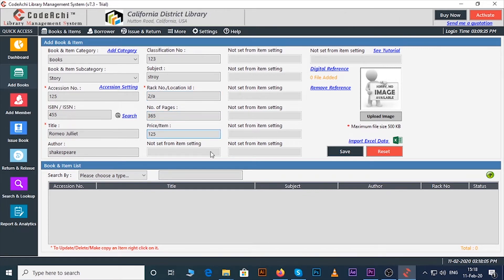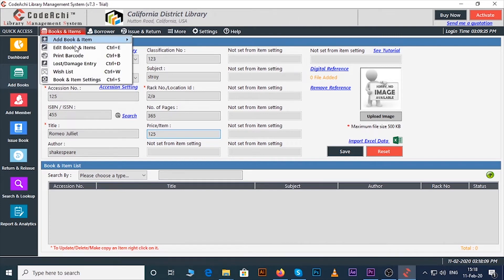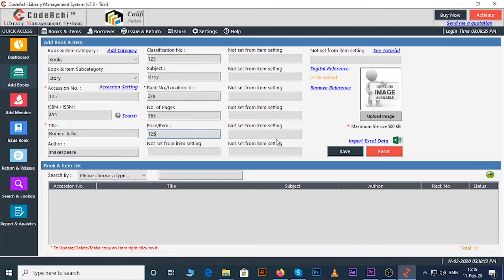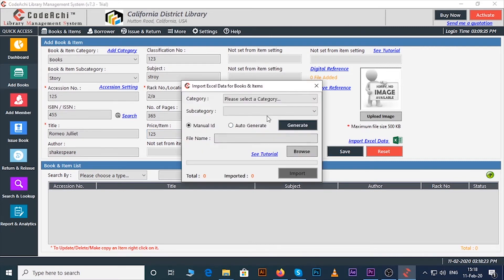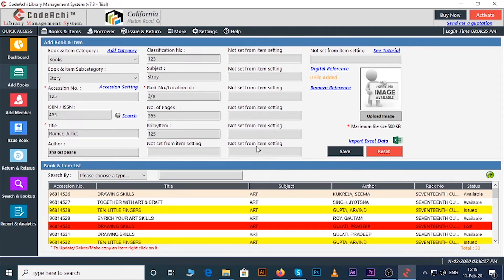If you want any other field for your requirement you can create it from books and item settings. If you want to add any picture you can add it from here. If you have your data in an excel sheet then you can directly import it from import excel data. Now click on the save button.